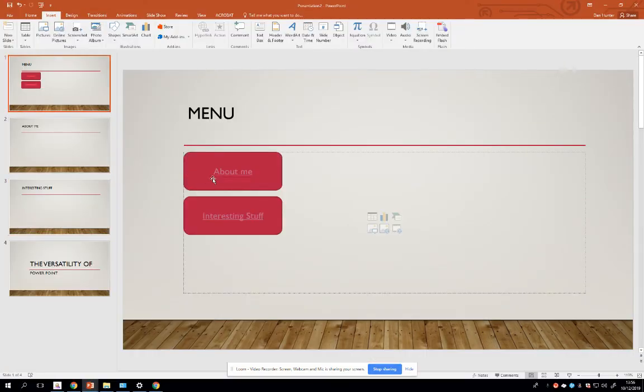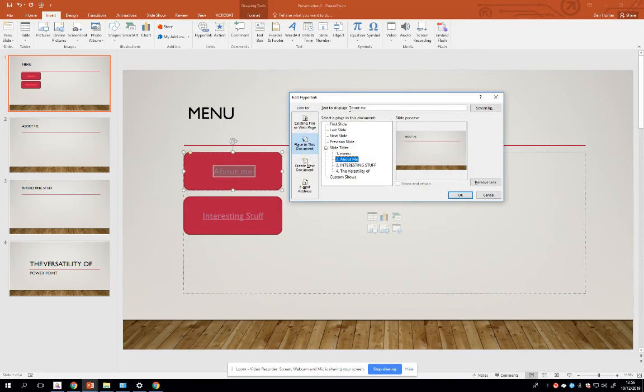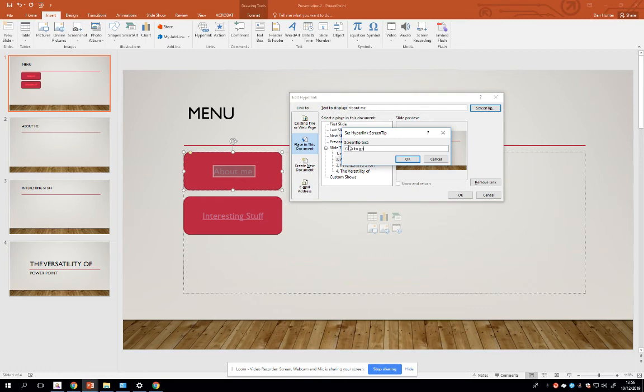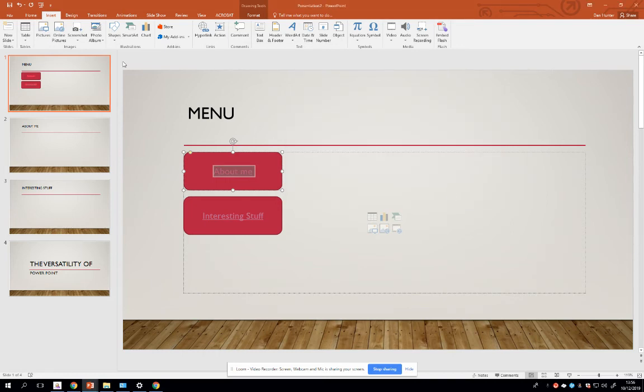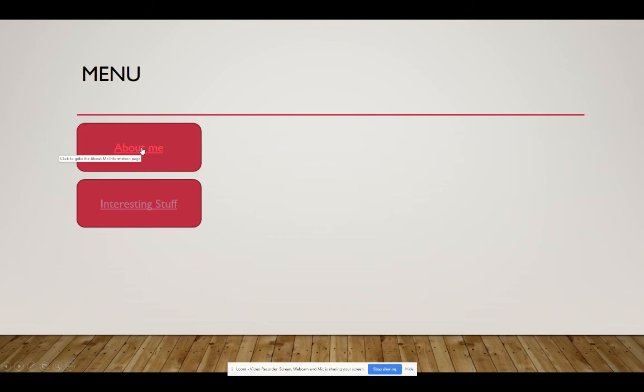A couple of other things to show you. Here's a nice little user interface option. If I highlight the text and go back to Hyperlink, there's something called Screen Tip. So I'm going to put 'Click to go to the About Me information page.' So now I've added a screen tip. Let's see what that does. Put my mouse pointer over the button - that's a screen tip, that little text box that appears. Tool tip, sometimes it's called. That adds a little bit of je ne sais quoi to your user interface.